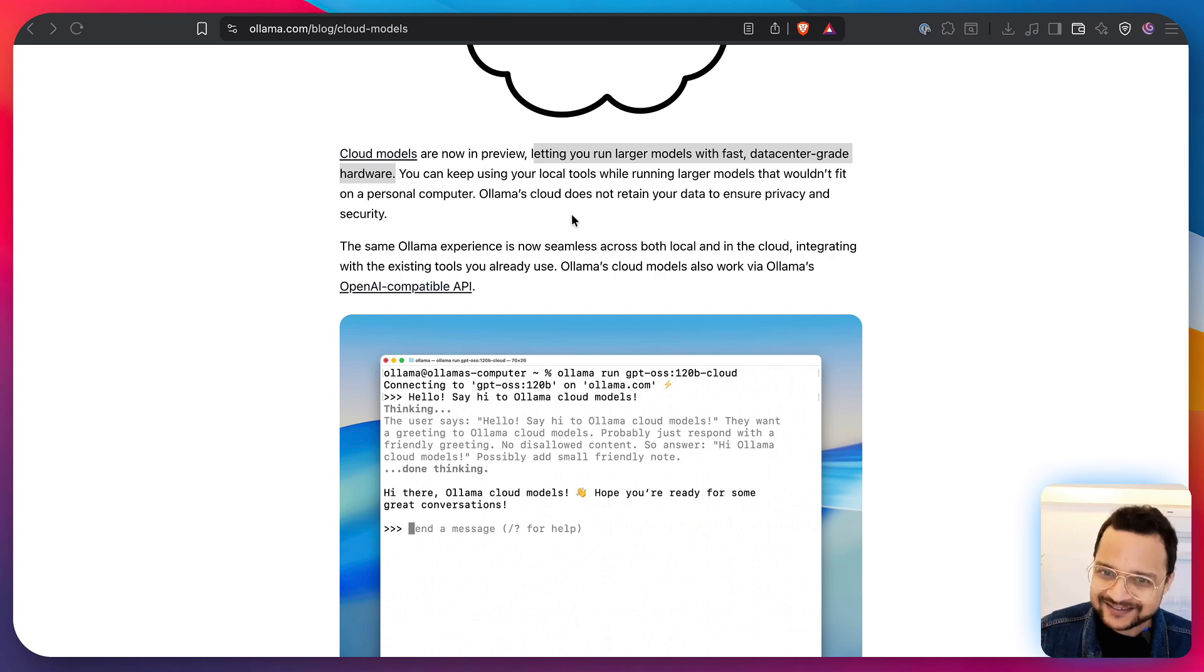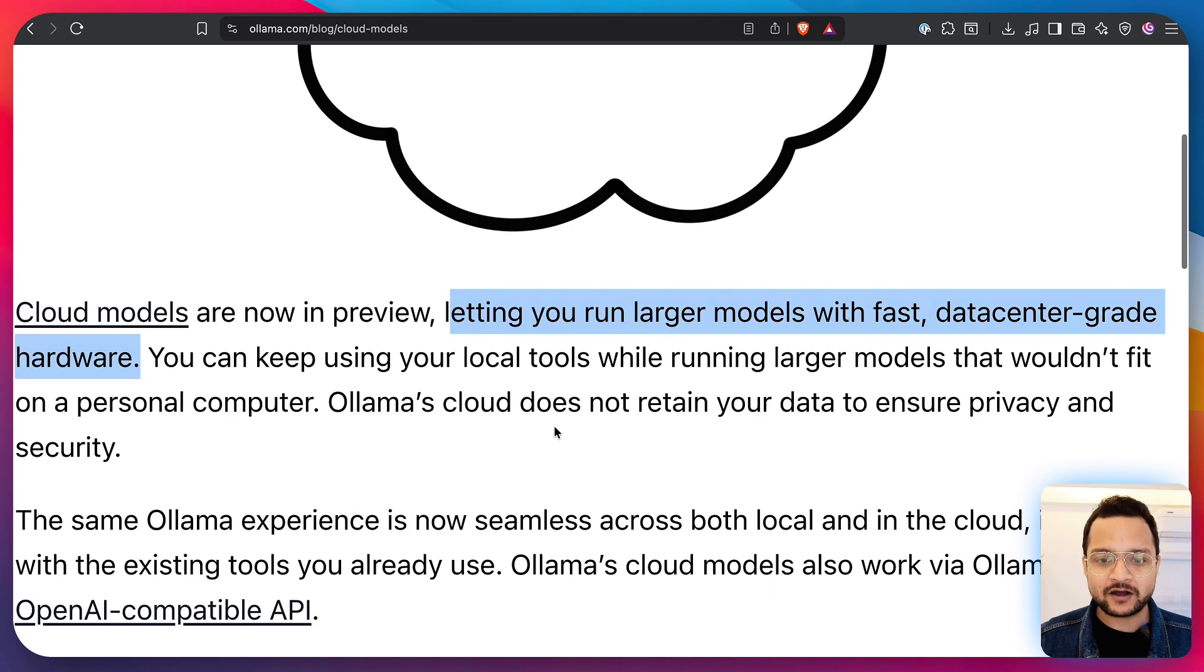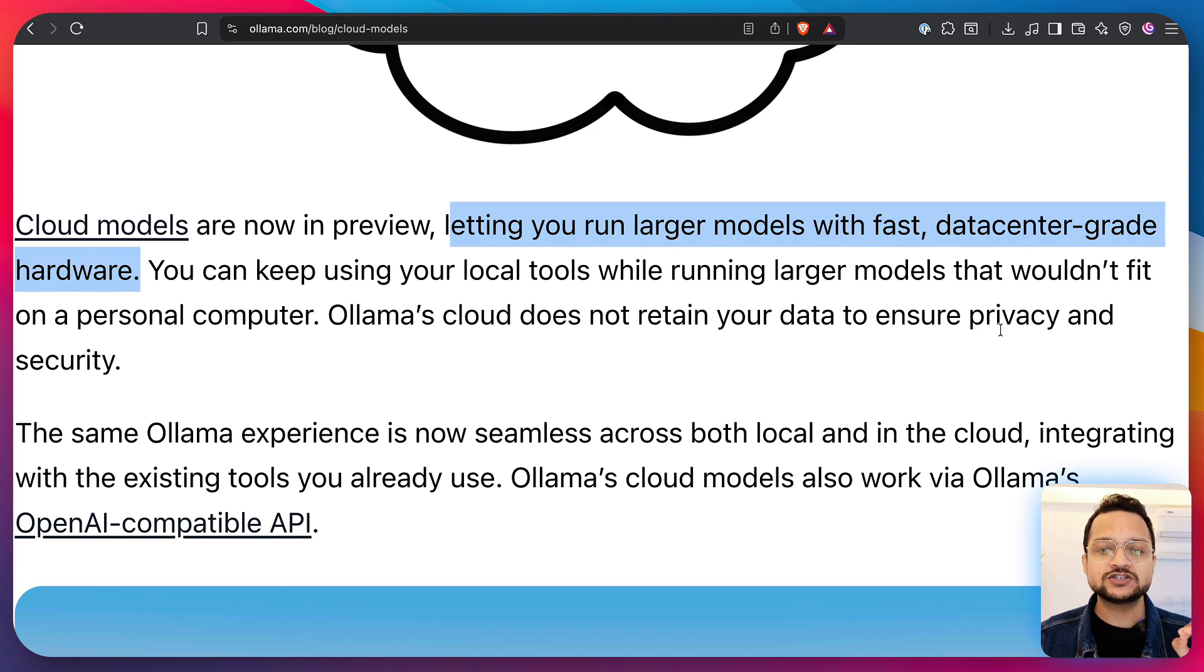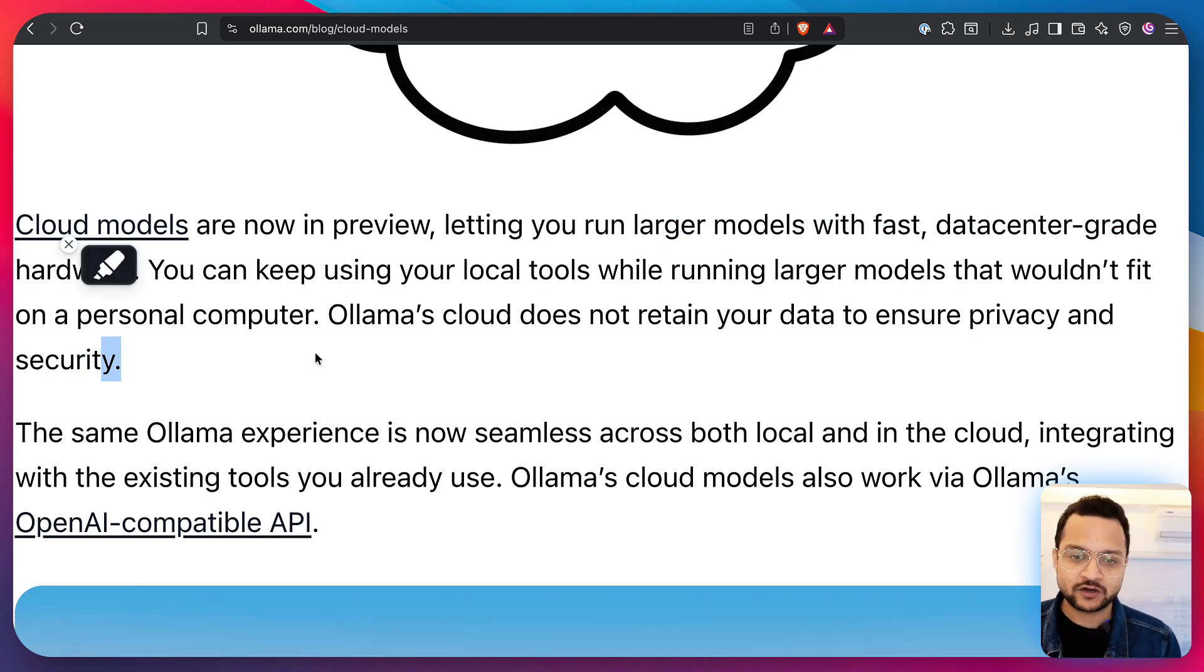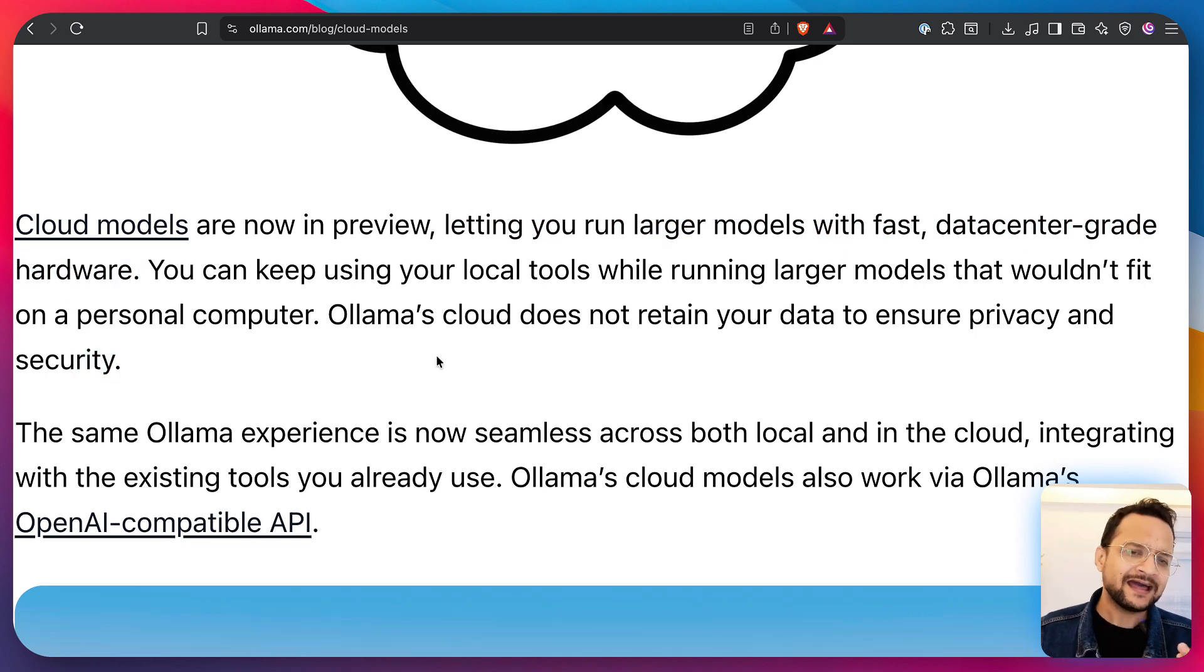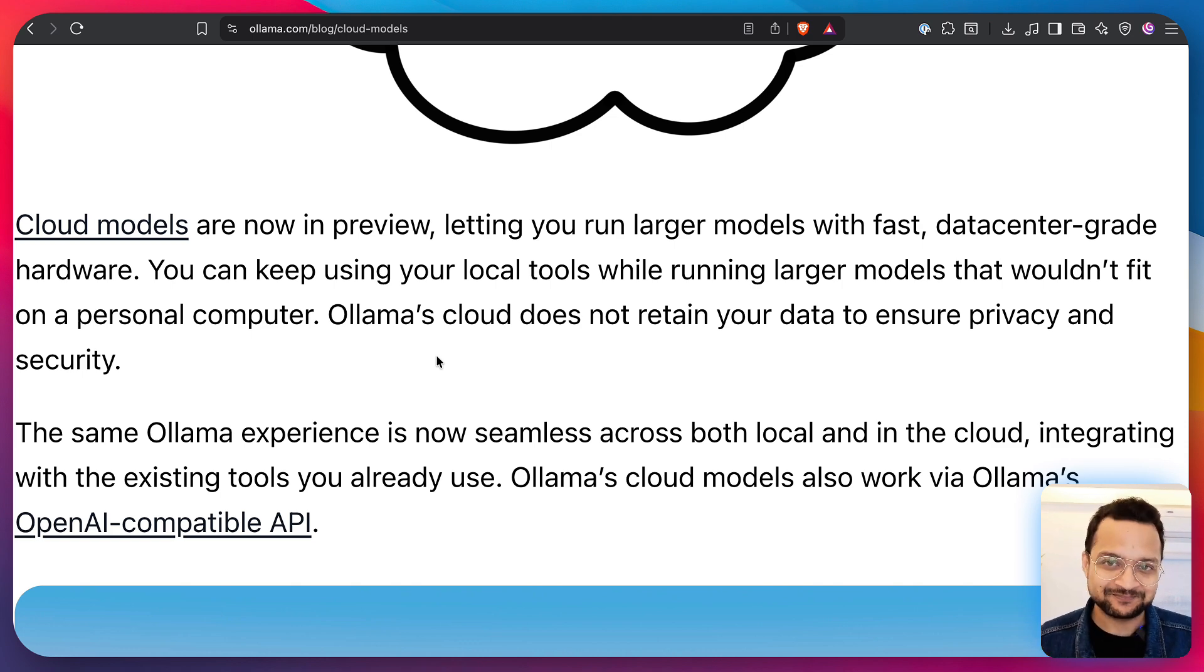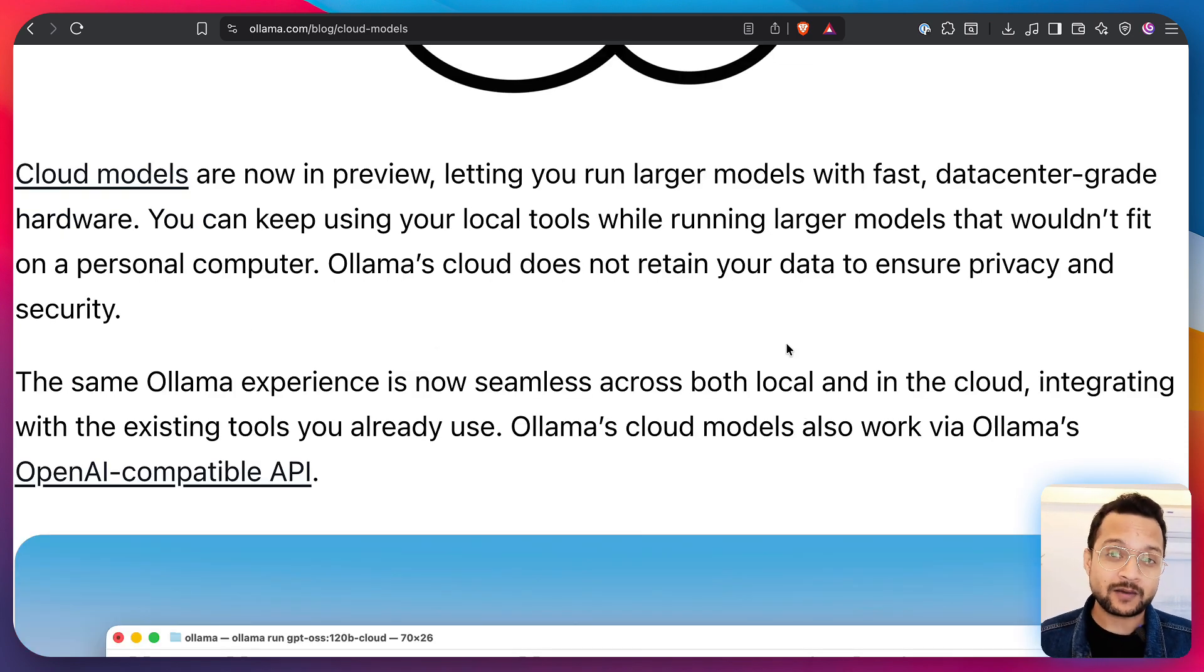So, they say that Ollama Cloud does not retain your data for ensuring privacy and security purposes. As they are saying, as everyone is saying, we just need to trust them. How do we get started with this Ollama Cloud?